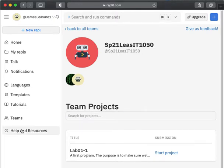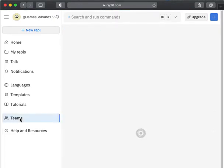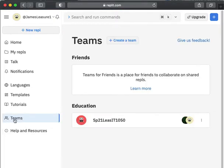So inside of the team, and by the way, you can always jump to this menu, click on Teams, and you'll see all of your teams listed. You might have multiple classes.